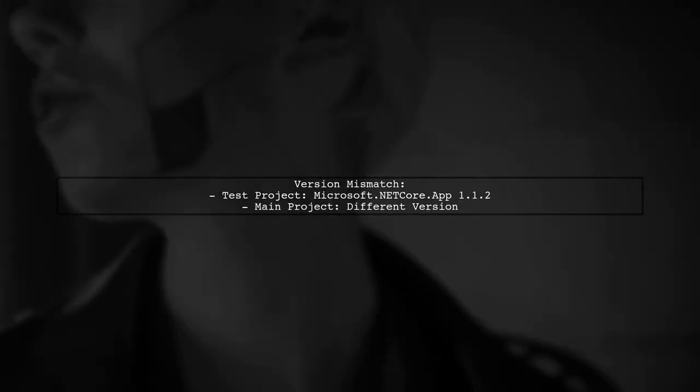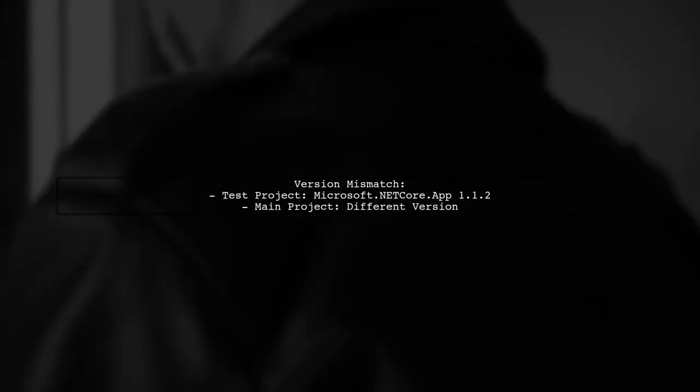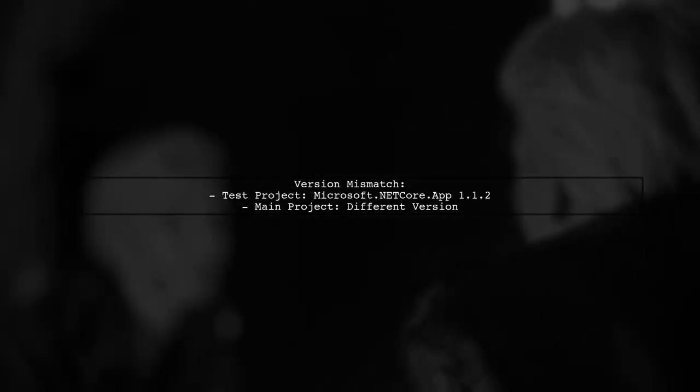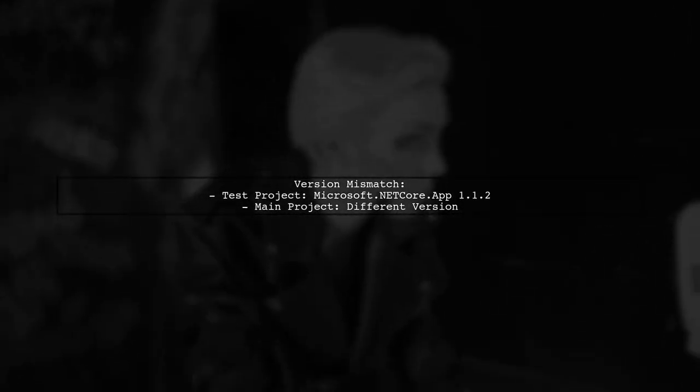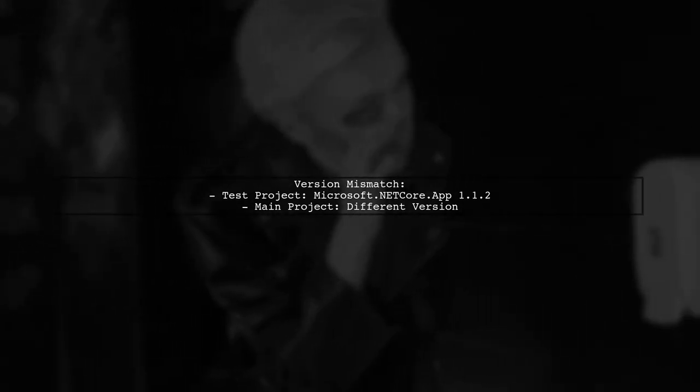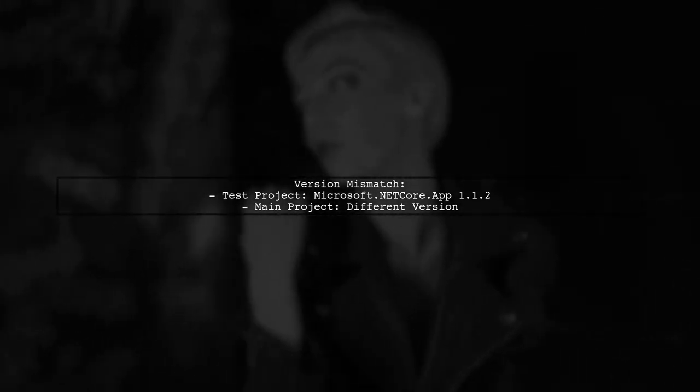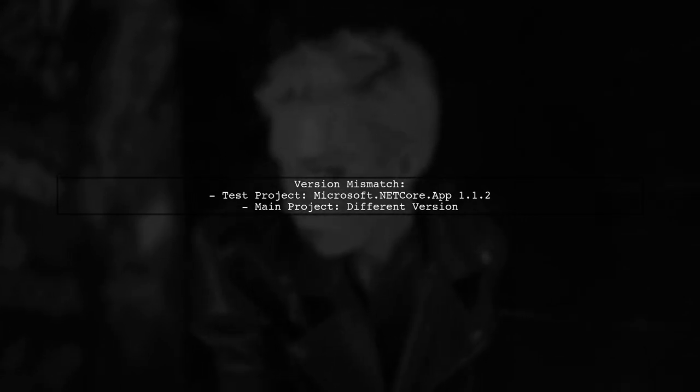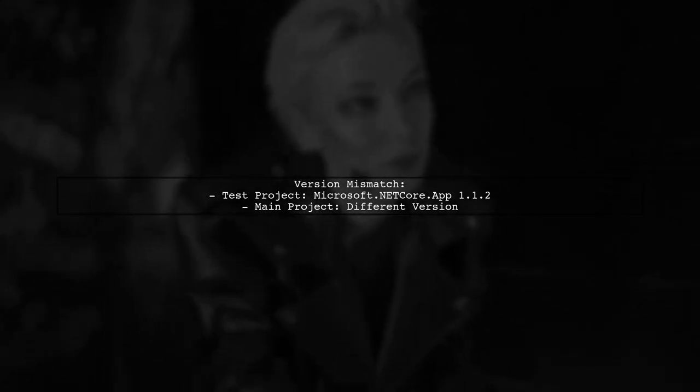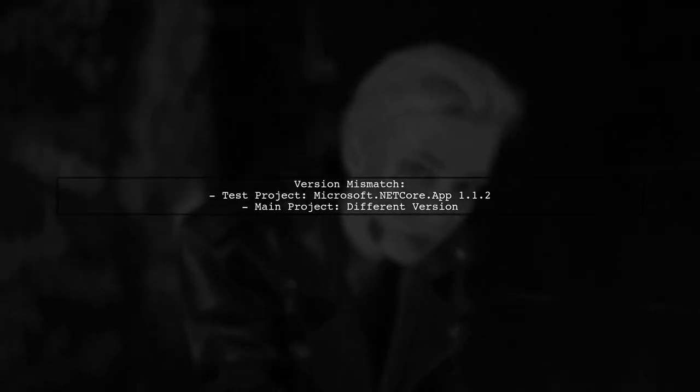The warning indicates that your test project is targeting a different version of Microsoft.NET Core .app than your main project. This can lead to compatibility issues.